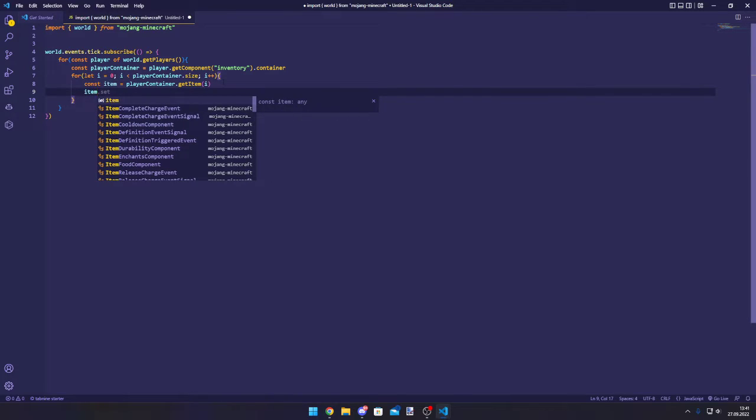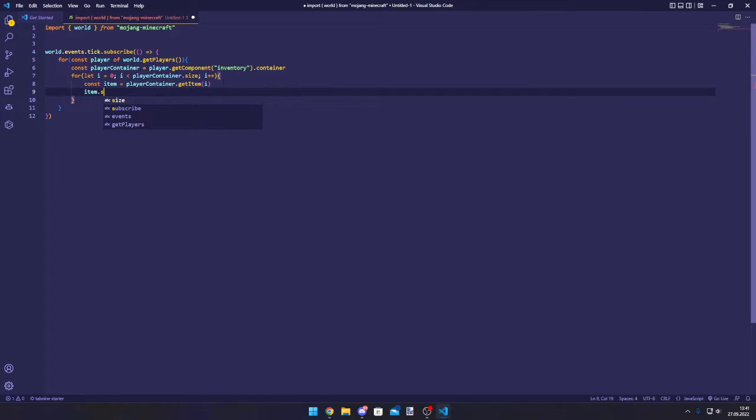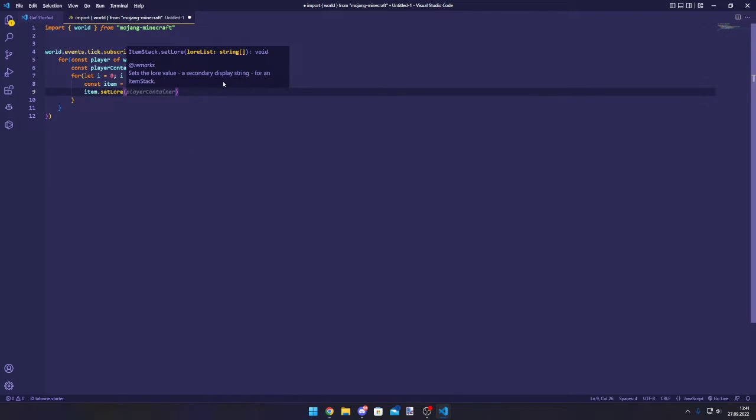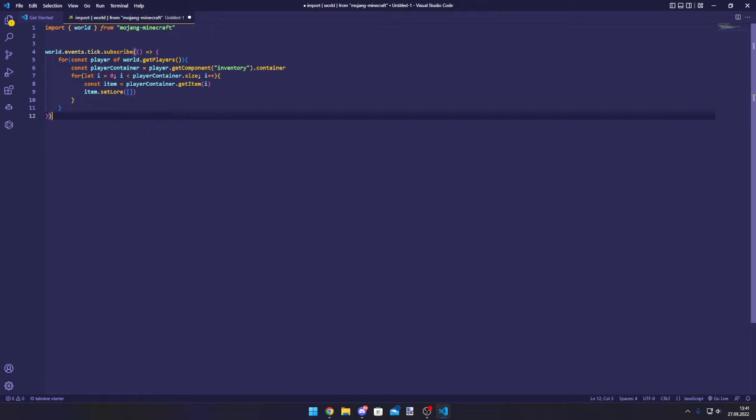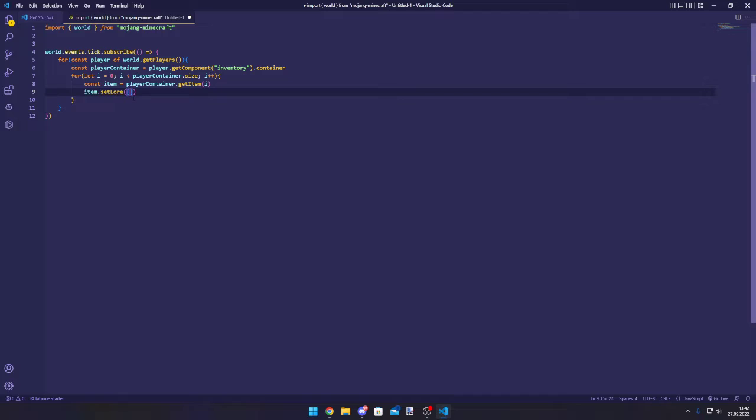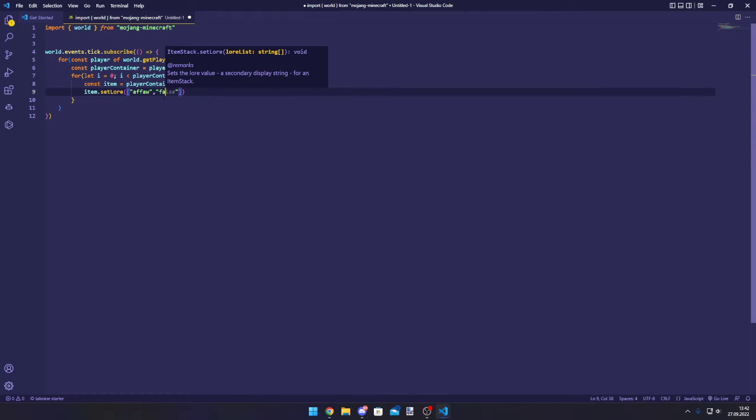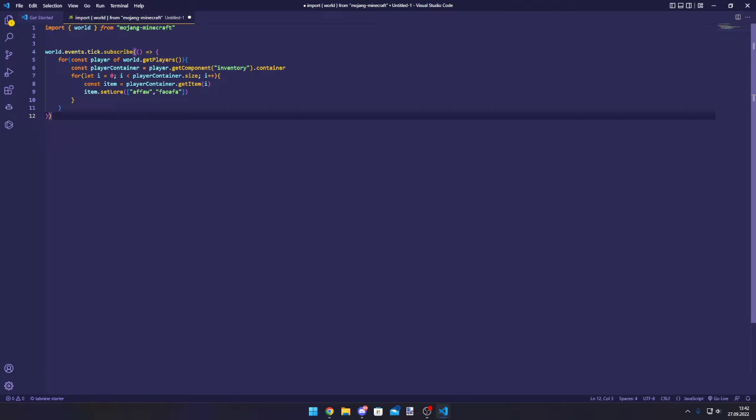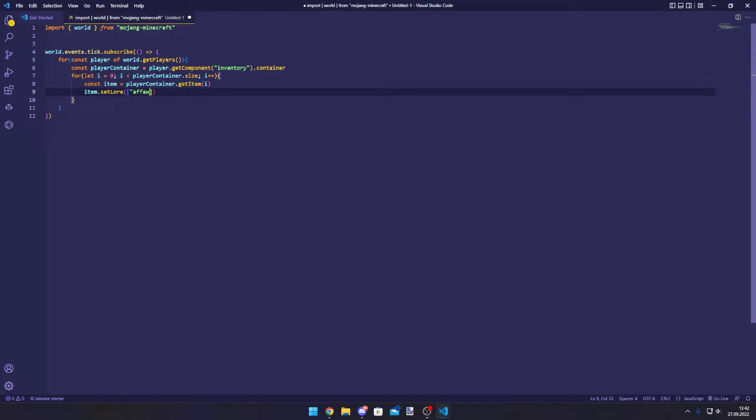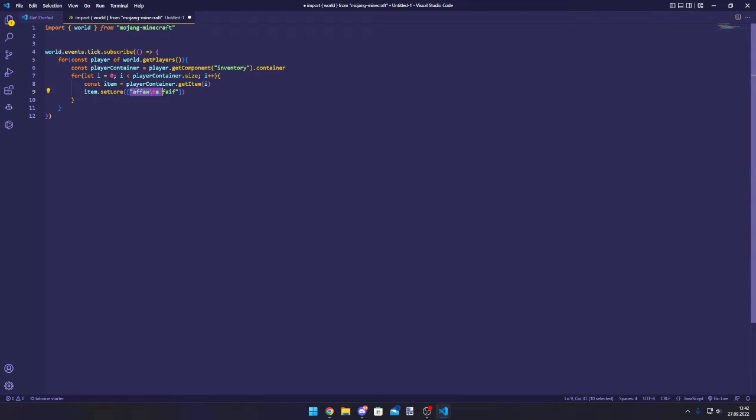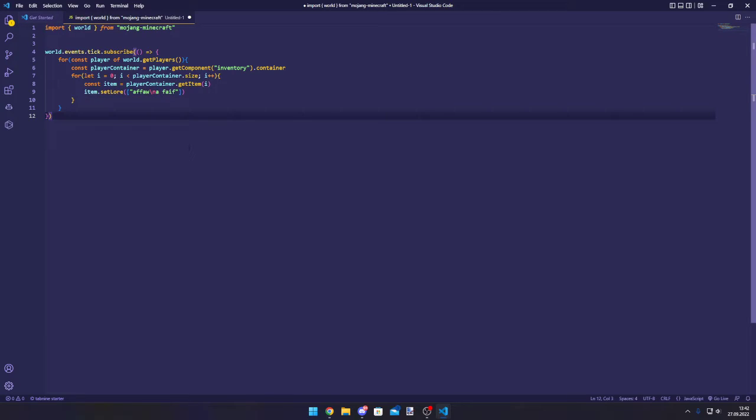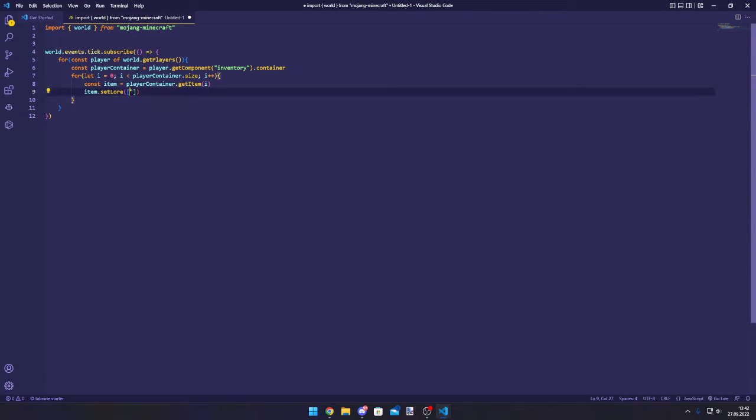What we need to do is item.setLore, and it takes in an array of strings. So basically for each new line that you want to make, you can well separate each element with commas. So this would be line one, this will be line two, but you can also use backslash n to make a new line. So this would be on the first line and all of this would be on the second line, and this would have the same effect.